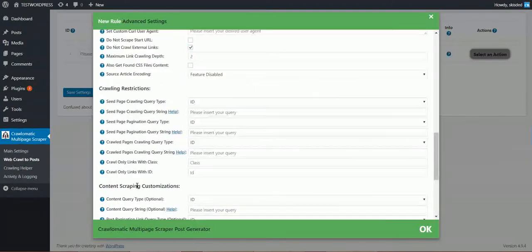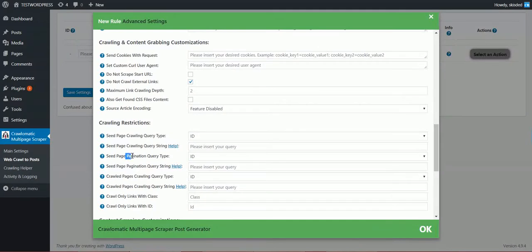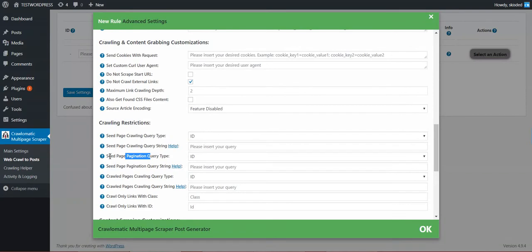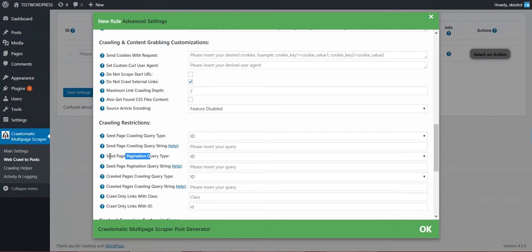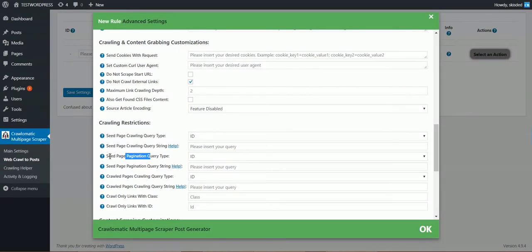If you add this, it will be able to paginate the crawl pages. So if on one page there are fewer results, post results than you want to import, then you can input a pagination query and the plugin after it finishes the posts. If you import posts from one page, it will go on the pagination query and continue with the next page to import posts from.